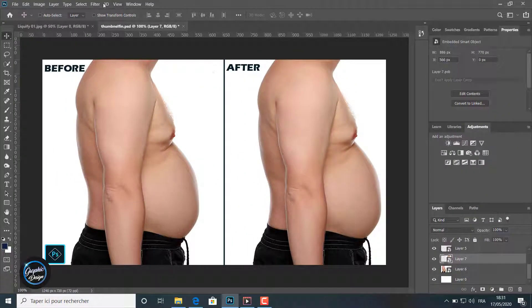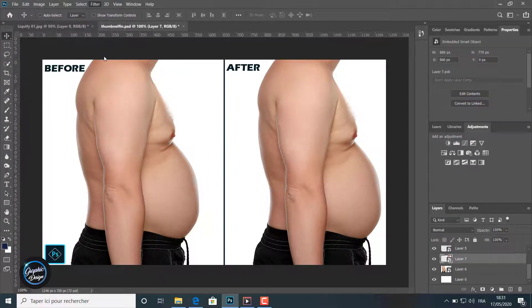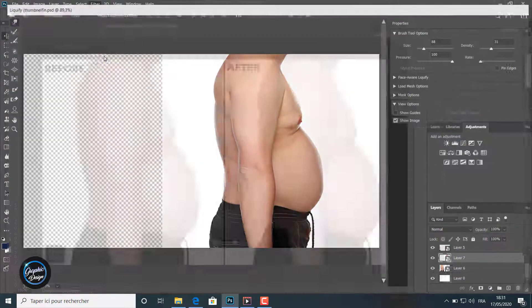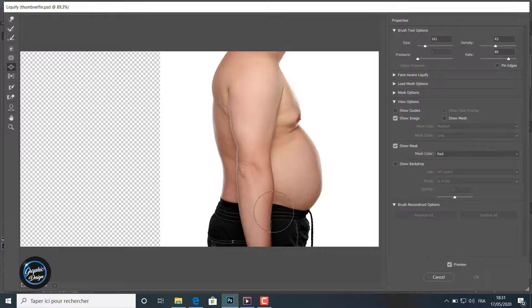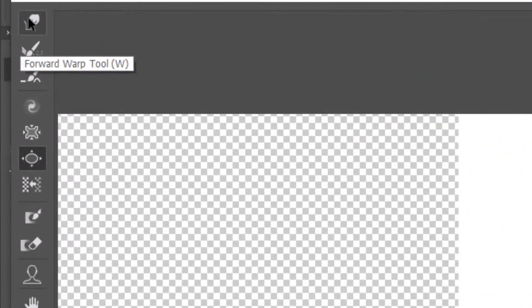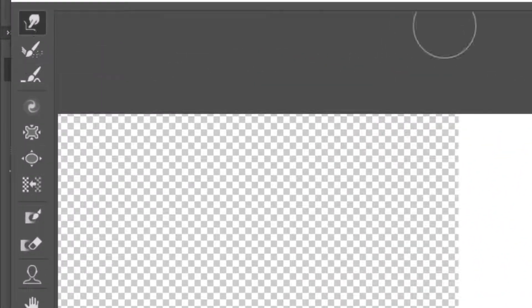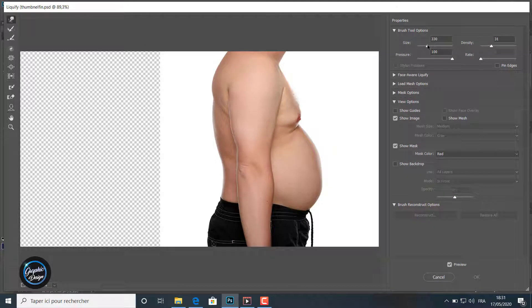After that, we go to filter and we choose liquify filter. So there are so many tools here. The first tool we will use is the forward warp tool.